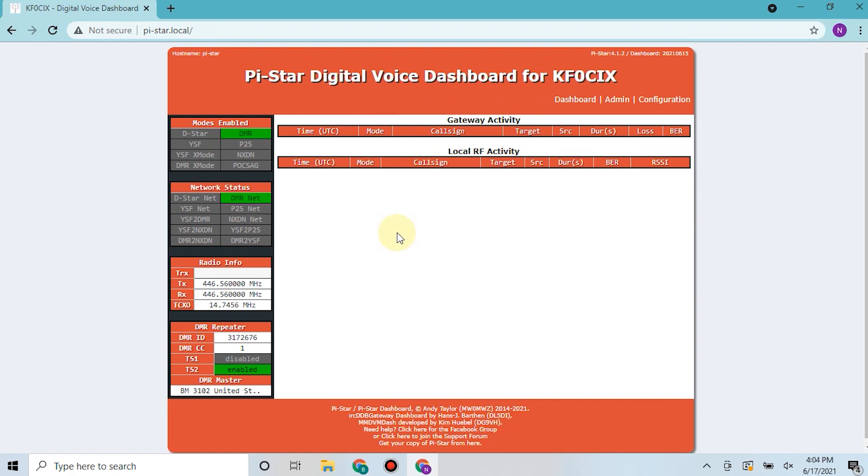And your MMDVM should now be set up. If you look over here in the left-hand column of your dashboard, we have DMR green, which means they're connected, DMR net, so you're on their network. We have your